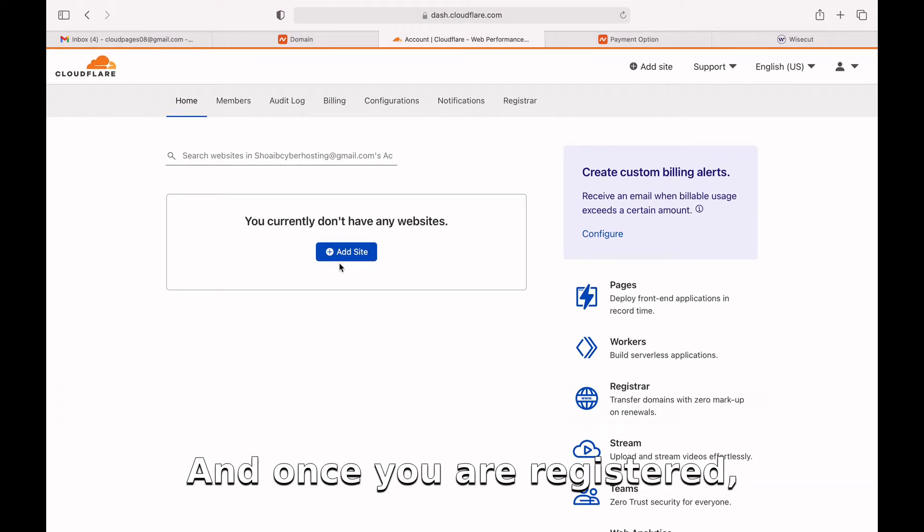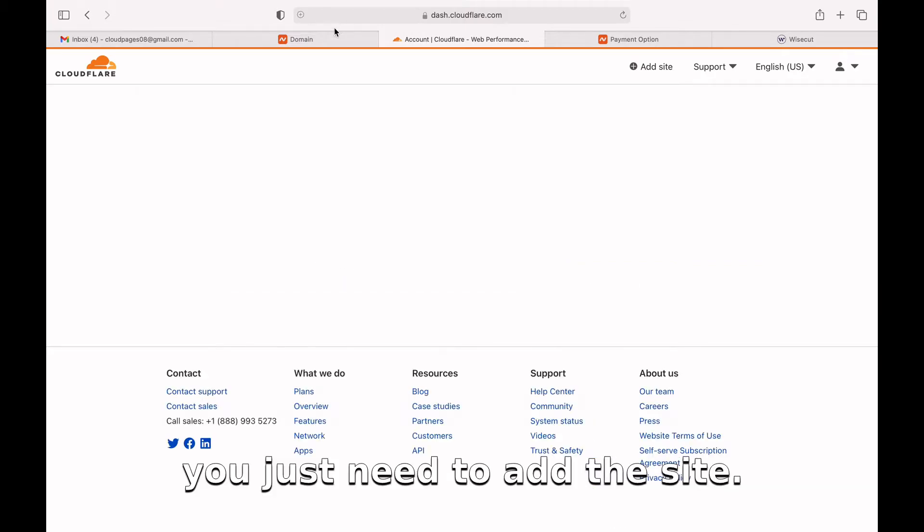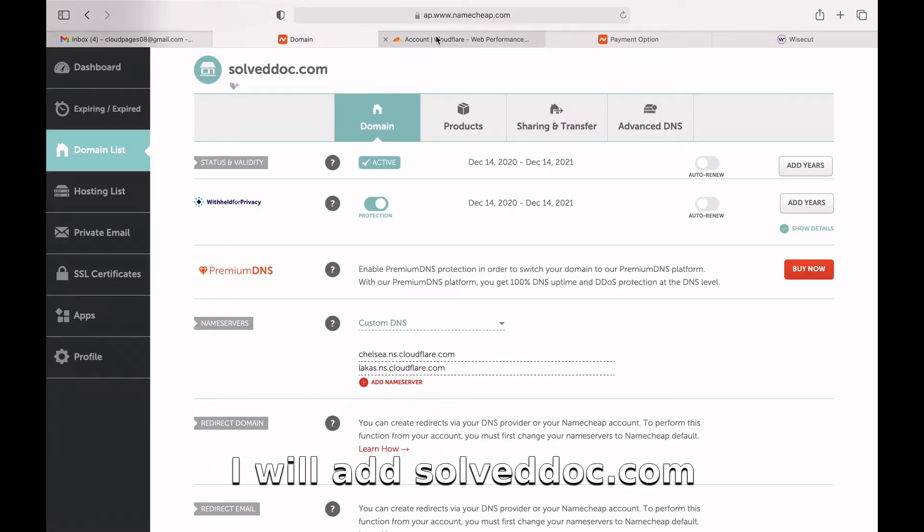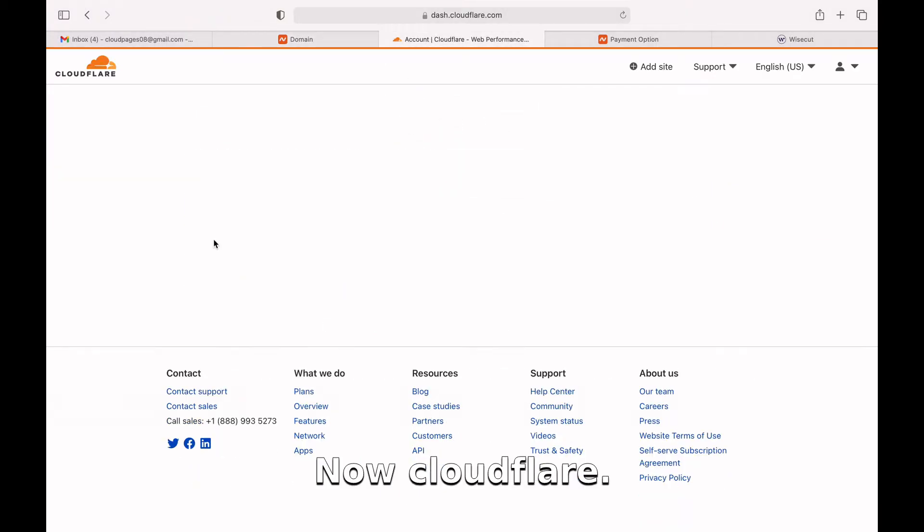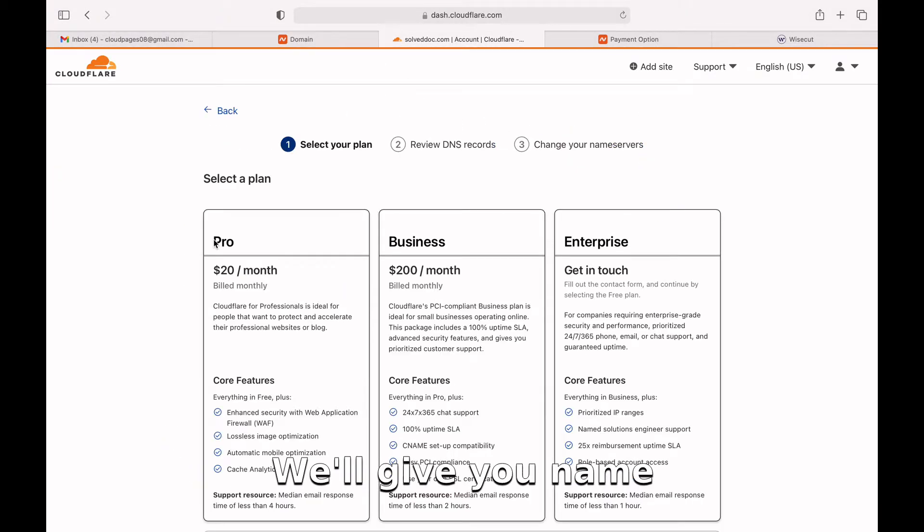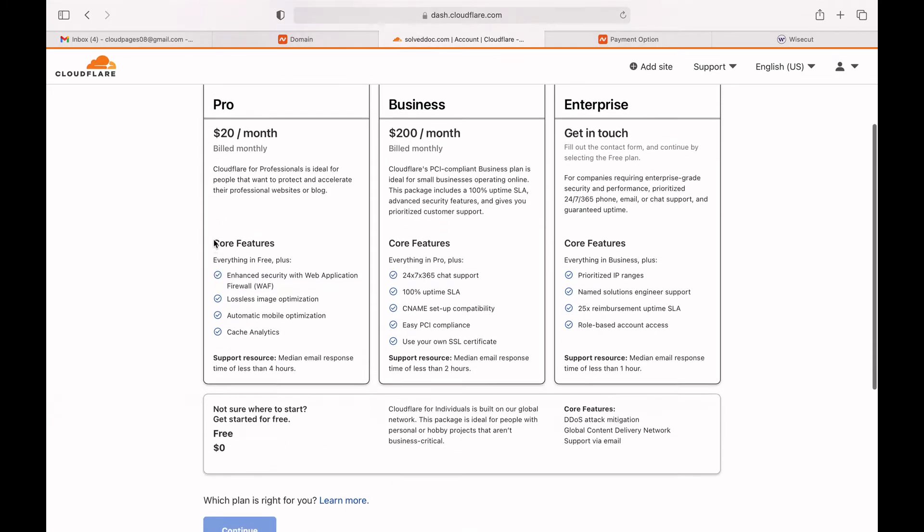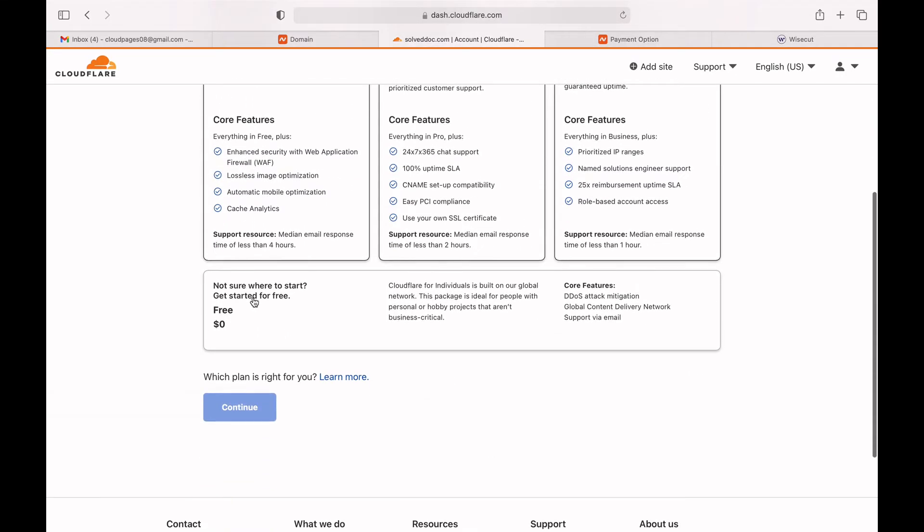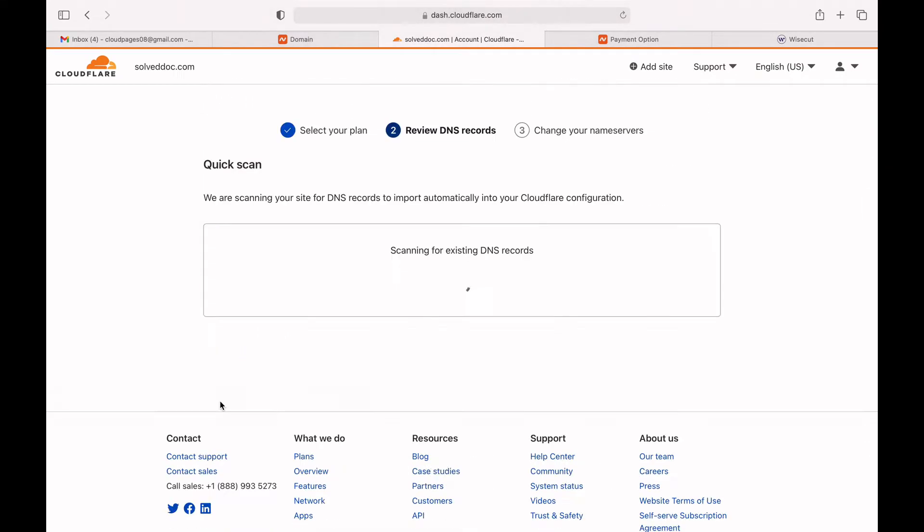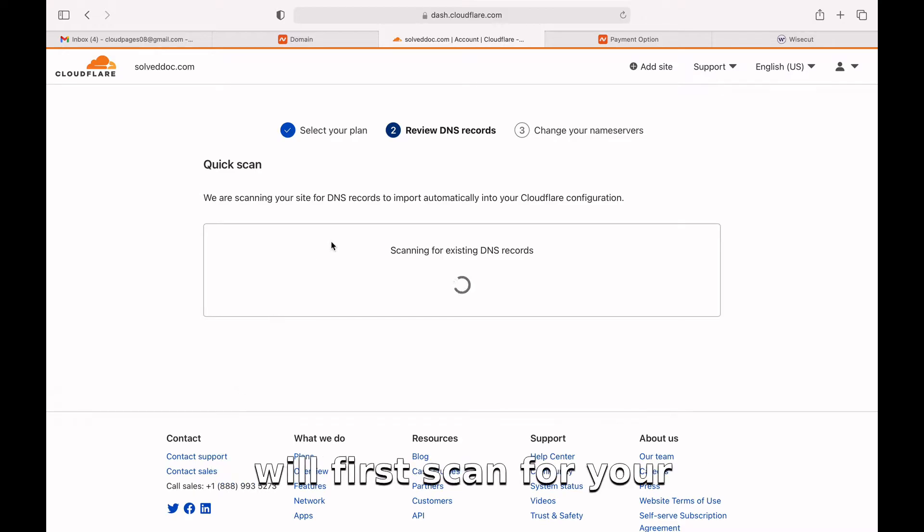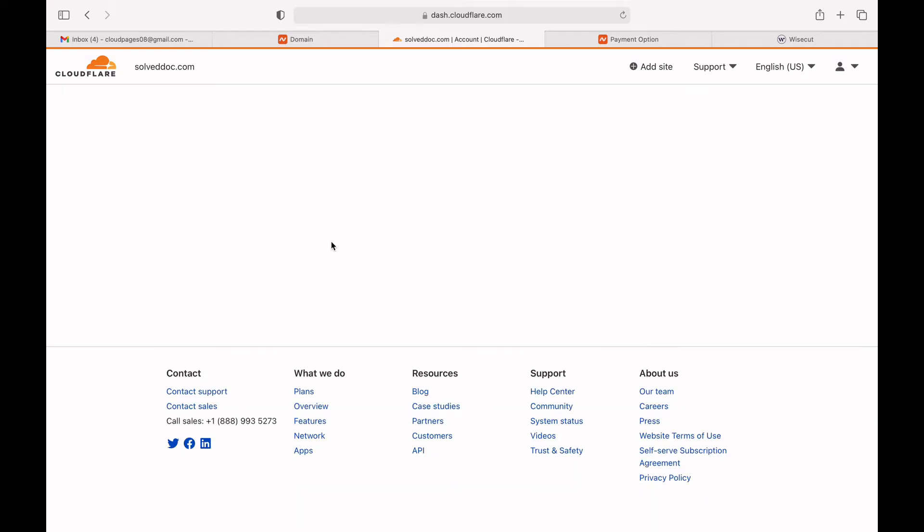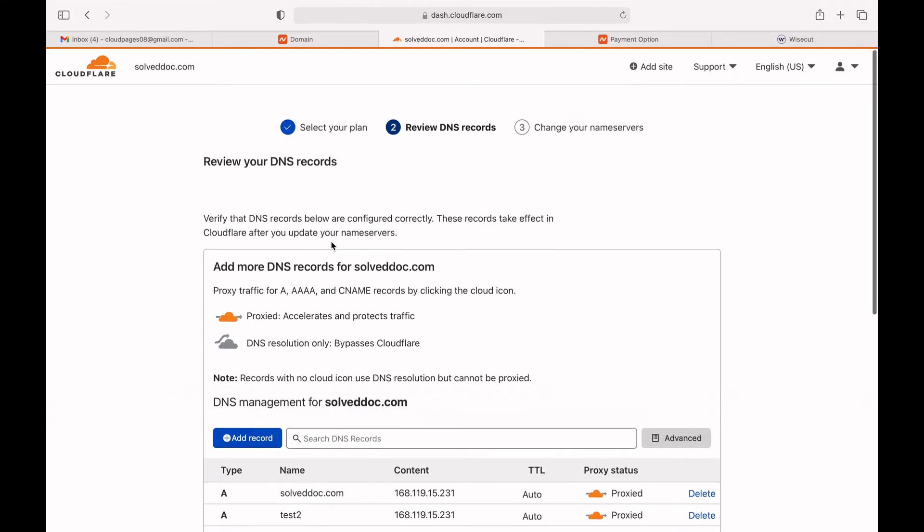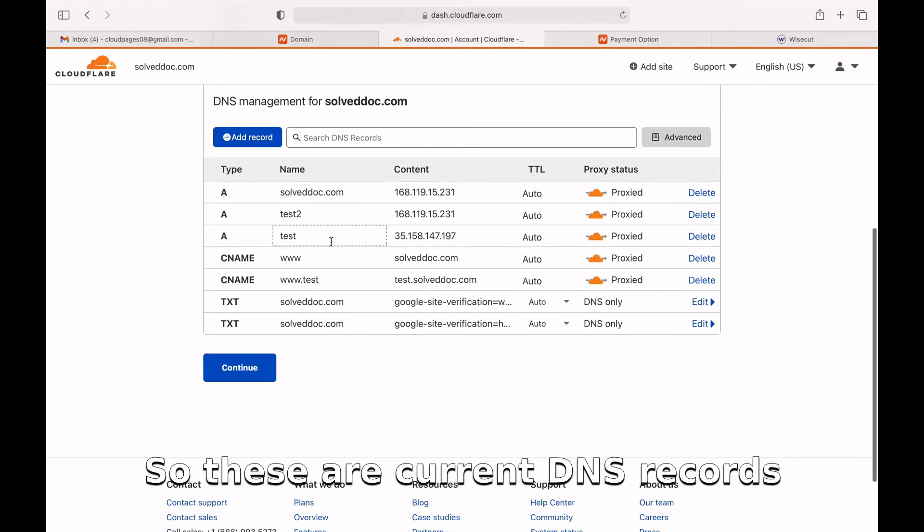Once you are registered, you just need to add the site. I will add solvedoc as the site. Now you have to select a plan first. I will go with the free one, and then Cloudflare will first scan for your existing DNS records if there are any.